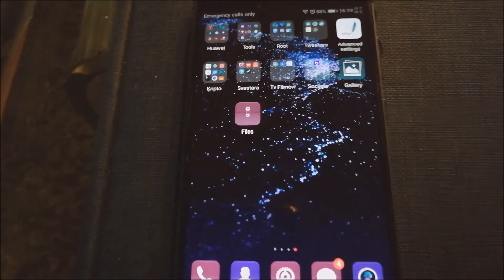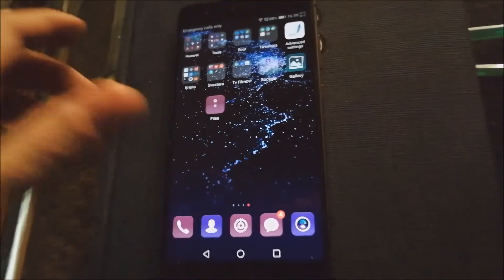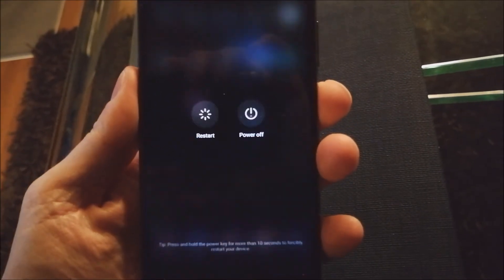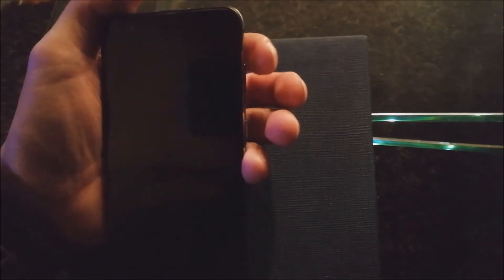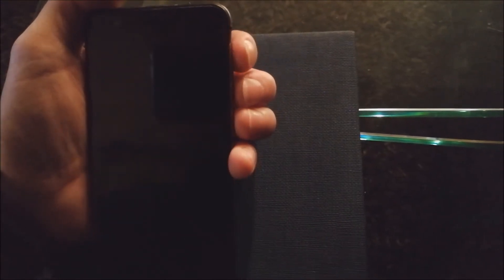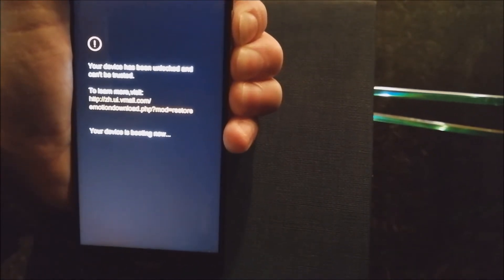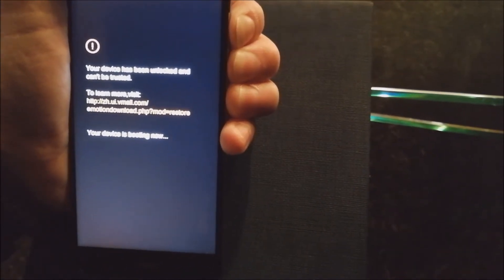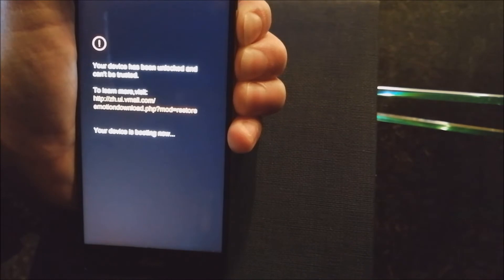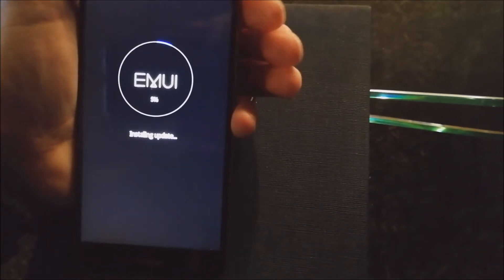When you prepare all those files you need to turn off your phone and press volume up, volume down and power key. Press and hold and release buttons.